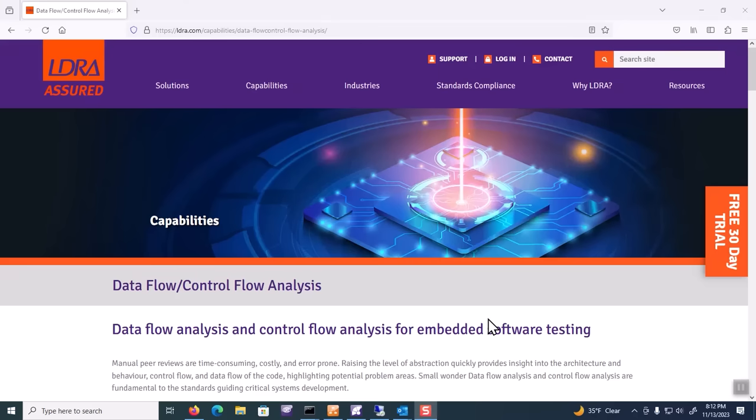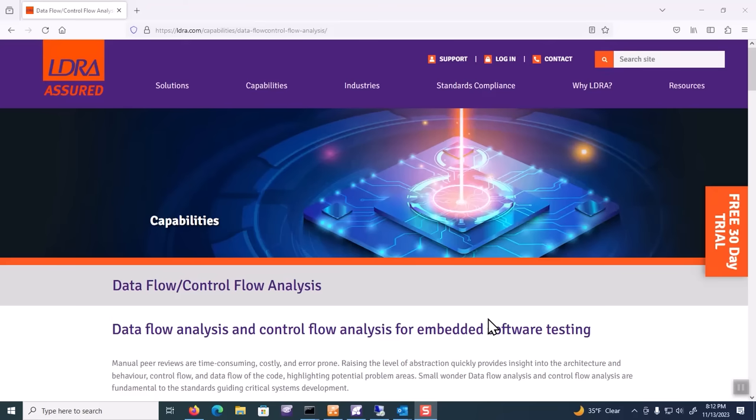Today I'm going to talk about data and control flow coupling, which is one of the key techniques that LDRA provides to facilitate DO-178C verification. Data and control flow coupling is another formal coverage, much like other forms of coverage, but it has to do with how data and control flow elements interact with each other.